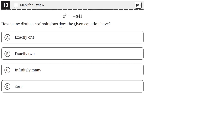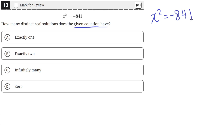How many distinct real solutions does the given equation have? We're given this equation: x squared equals negative 841. Just by looking at this, we can recognize that the square of a number can never be negative, which means that there is no real value for x that when squared equals a negative number like negative 841. So we can easily say that there are zero solutions to this equation.